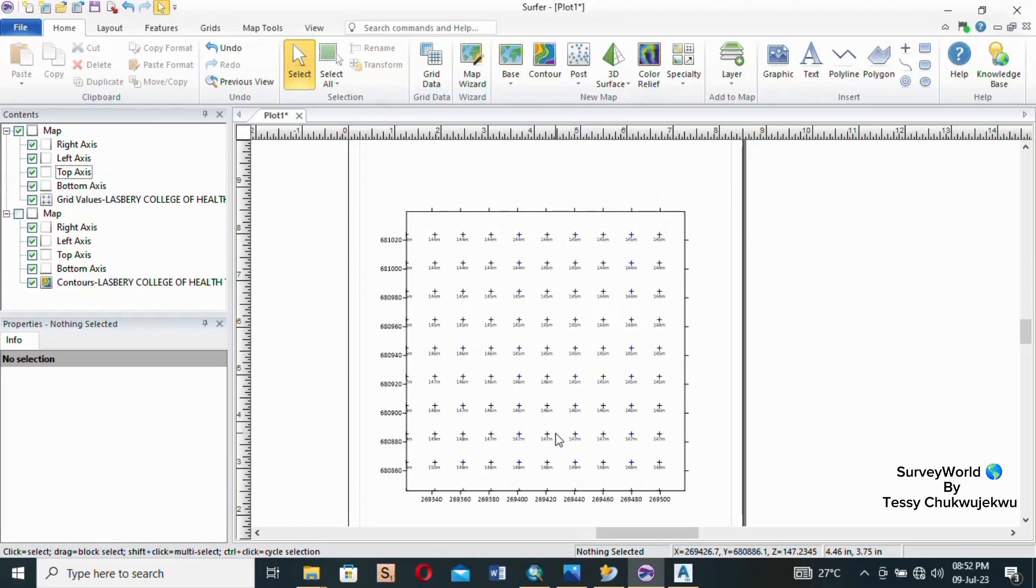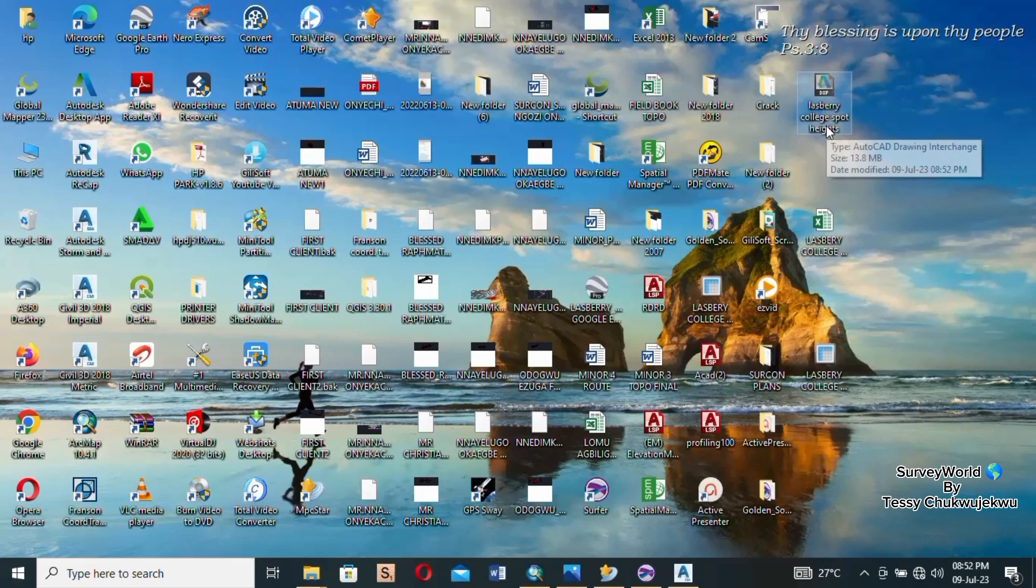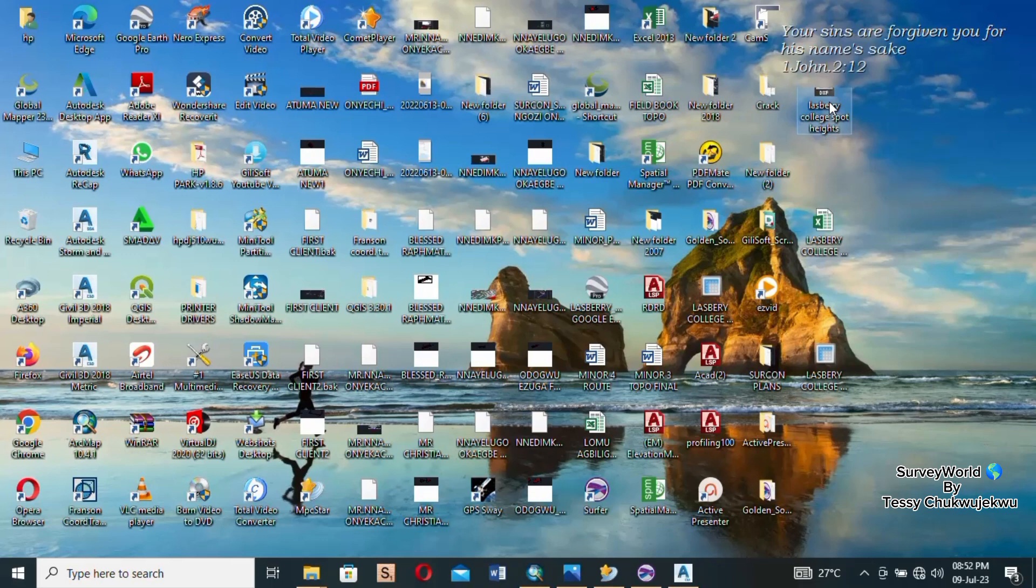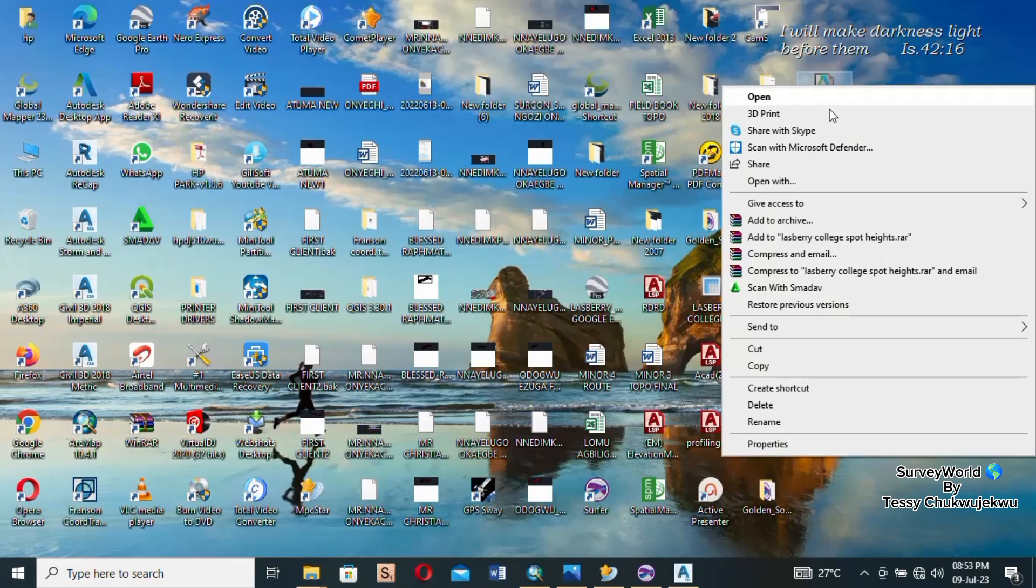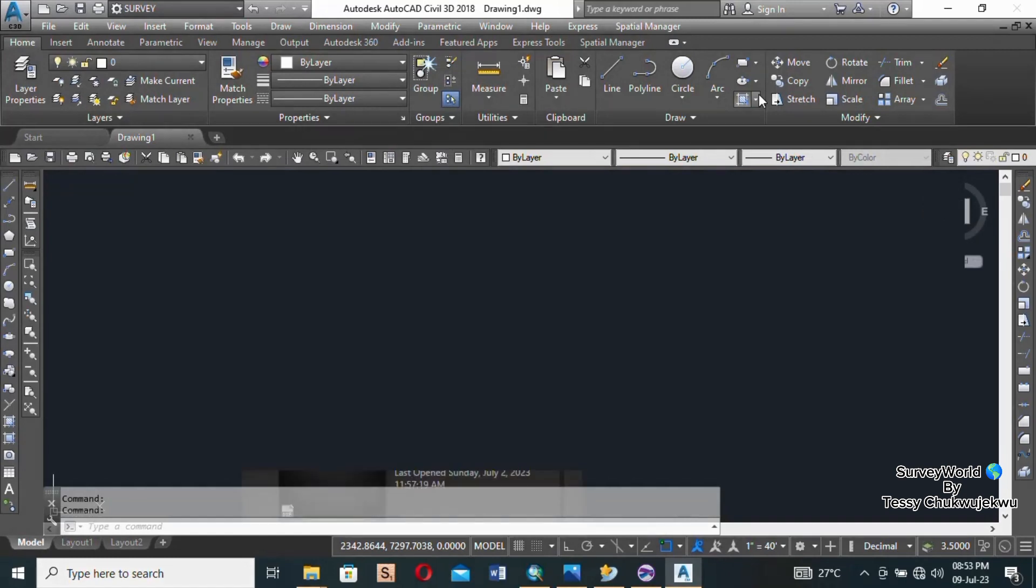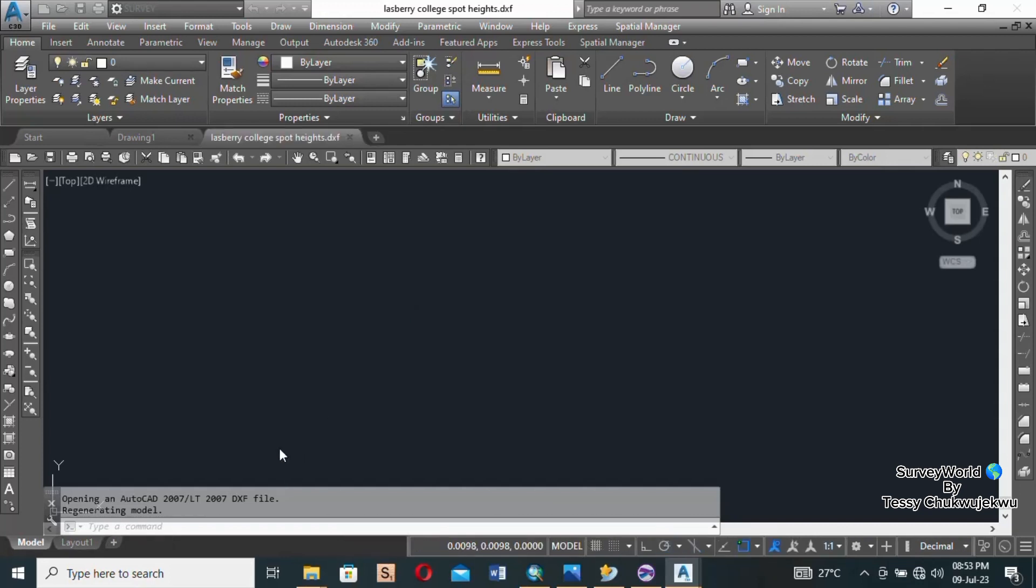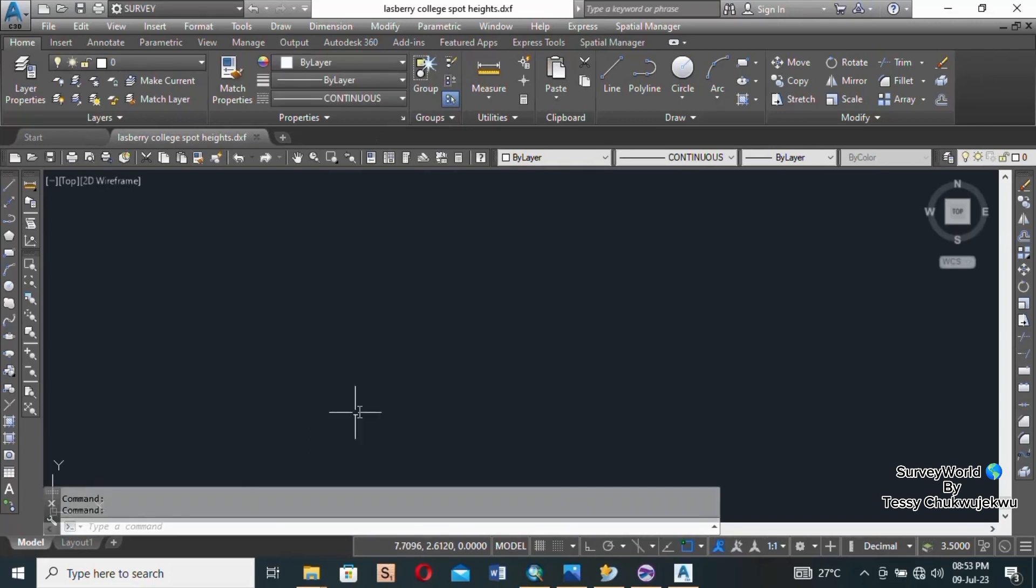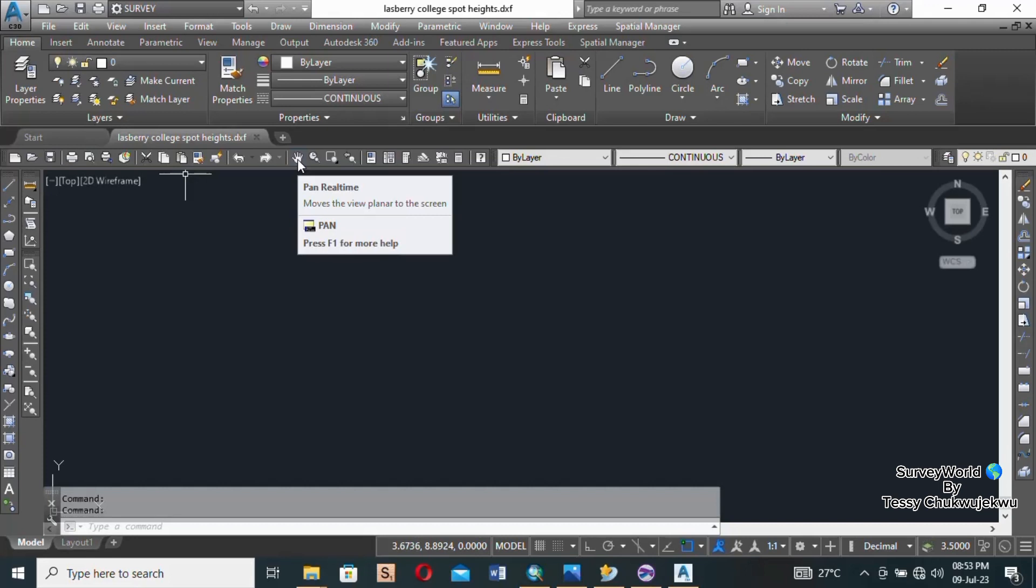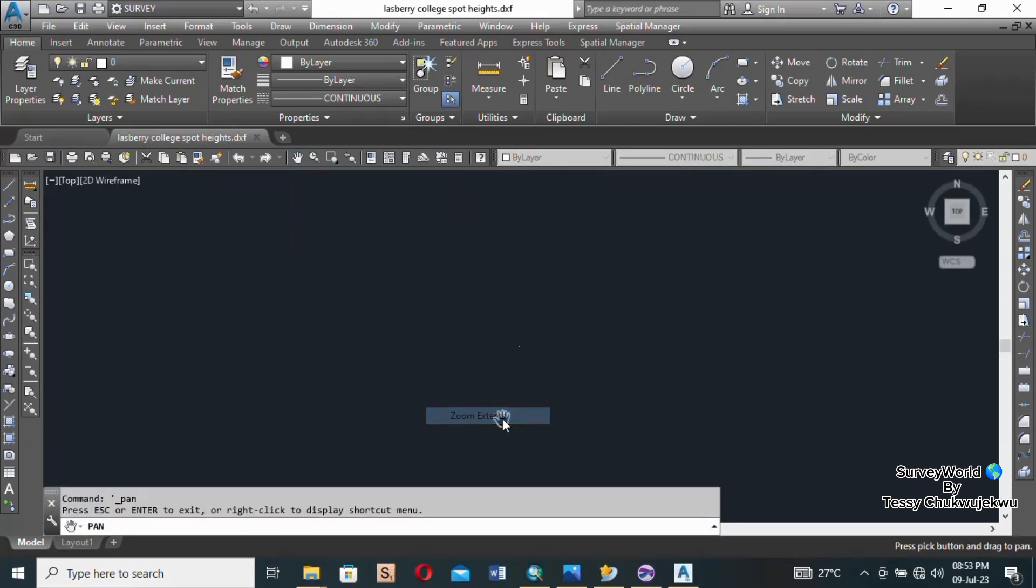So you wait for it, you wait it out. Okay it's now done exporting. So what we do, we go to our desktop where we exported that, so look at it - Lasbury College Spot Height. All you have to do is open it. Okay so a little patience as it opens. It's taking some time. You can see down here, down at the top it says Opening and AutoCAD 2007. So I think it's done opening. So all you do is select any of the zoom tools.